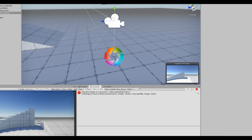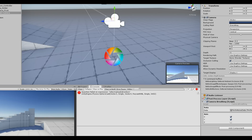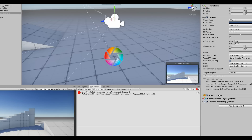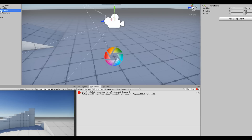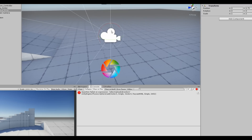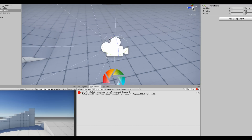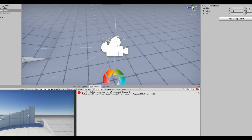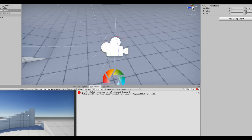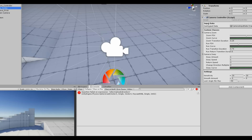Going back to the hierarchy: we have the Main Camera with the Camera Breathing script. Above that is the Camera Pivot, which is the point responsible for rotating the camera on the x-axis — so it controls looking up and down.